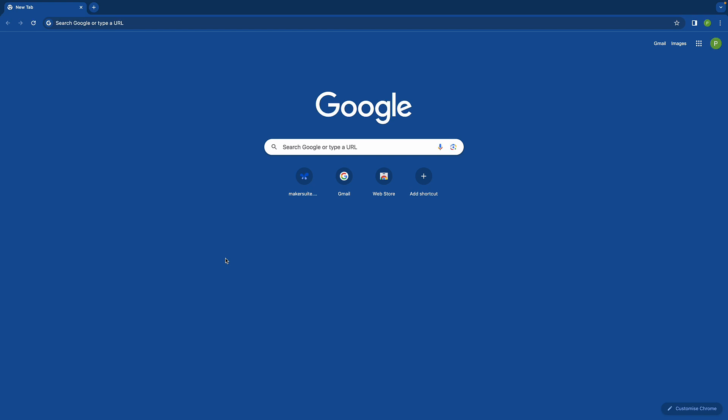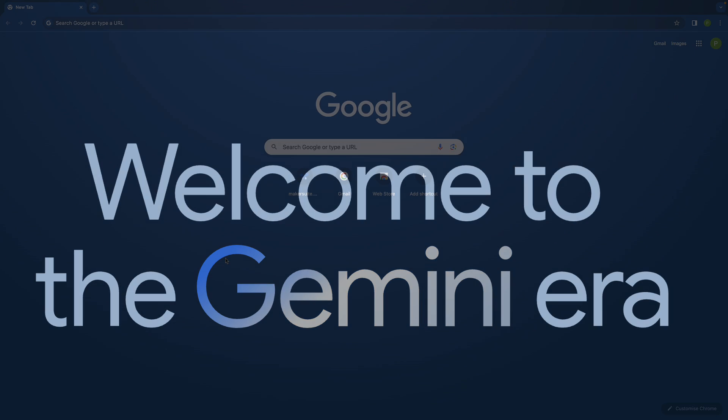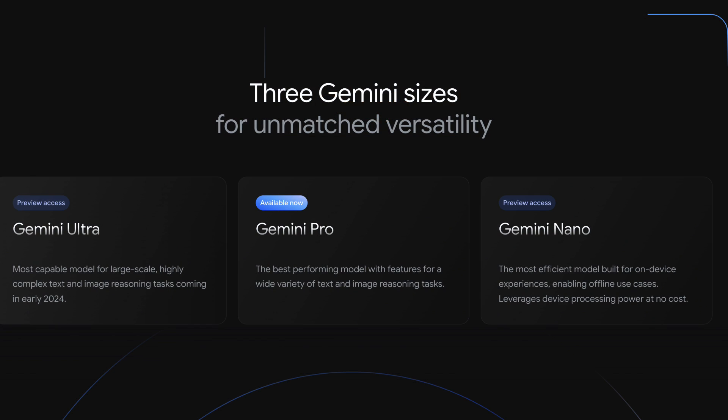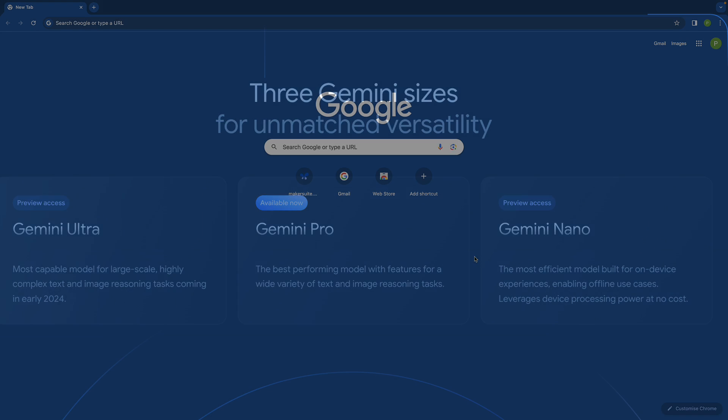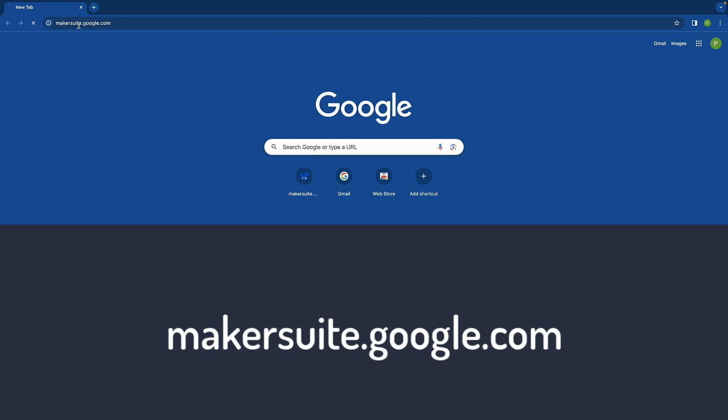Hi everyone, welcome back. This video is going to be a little bit funny because we are going to use Gemini Pro to create a Flutter app which again uses Gemini Pro to get some data. So let's do it, it should be fun.